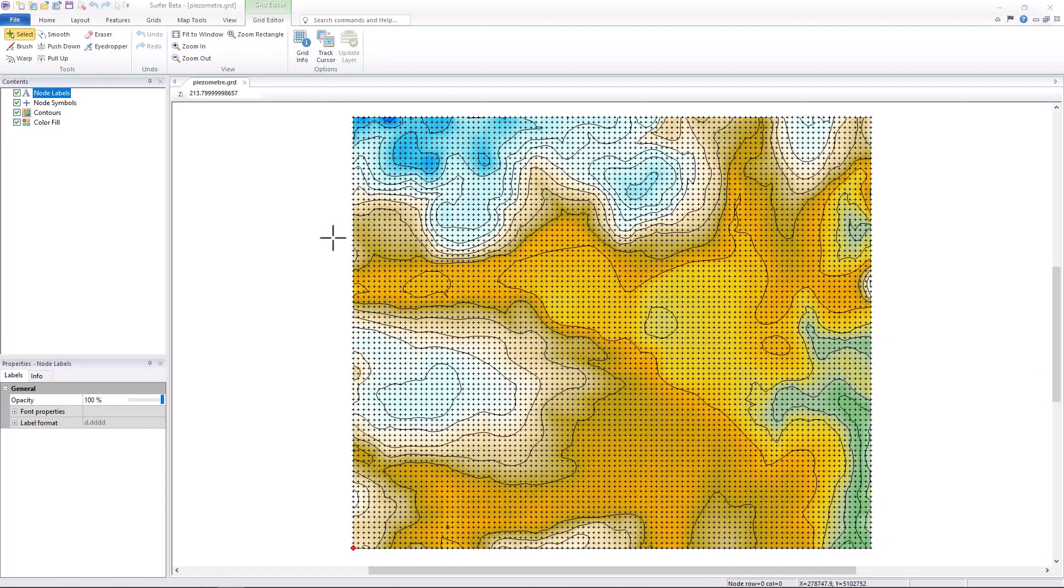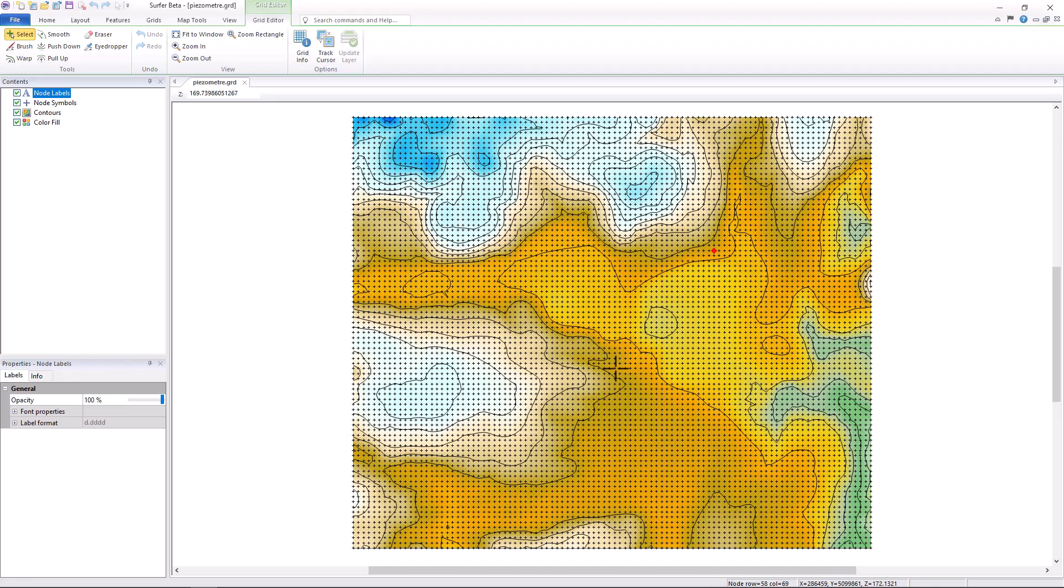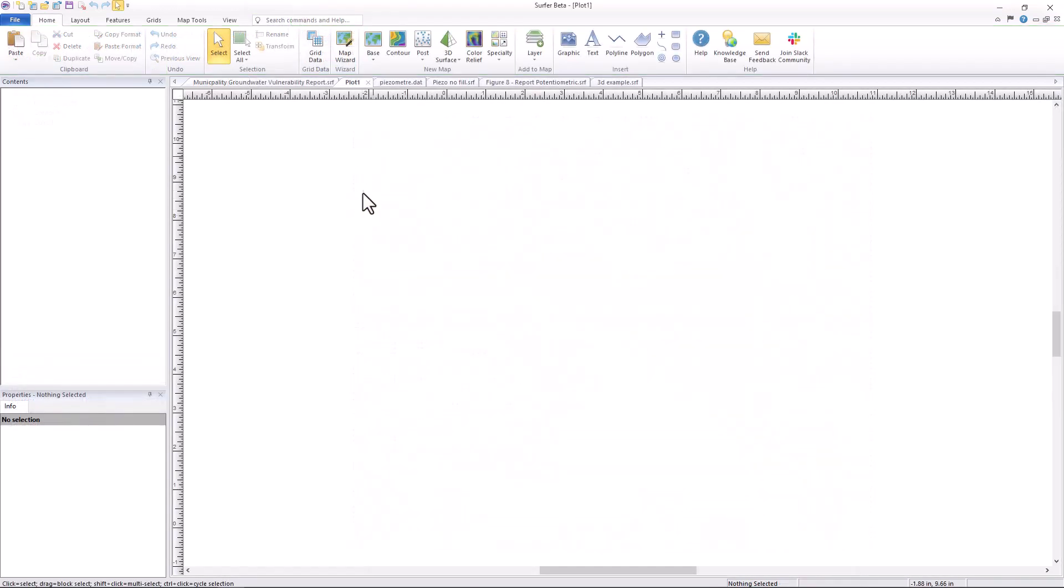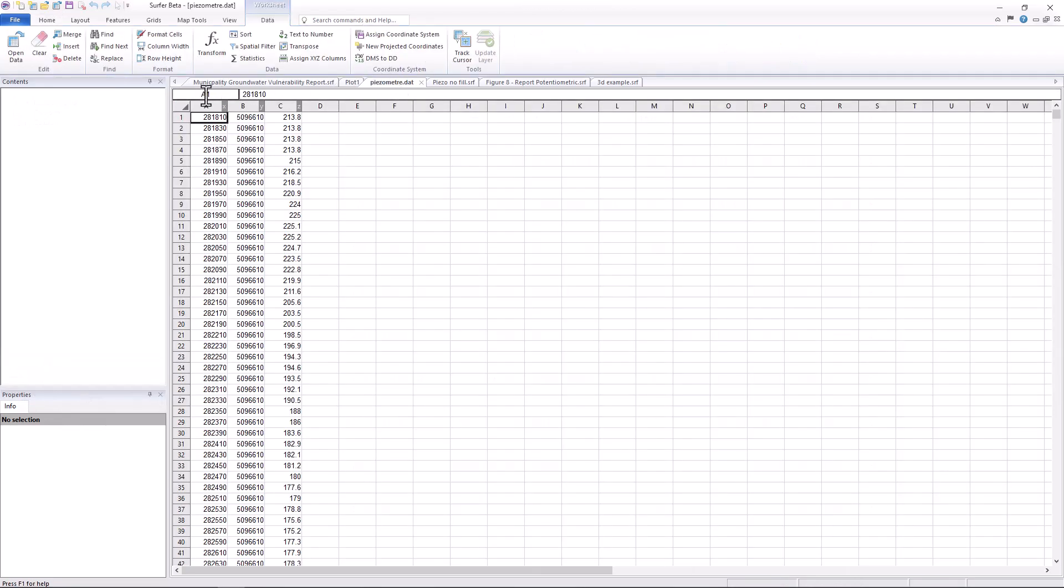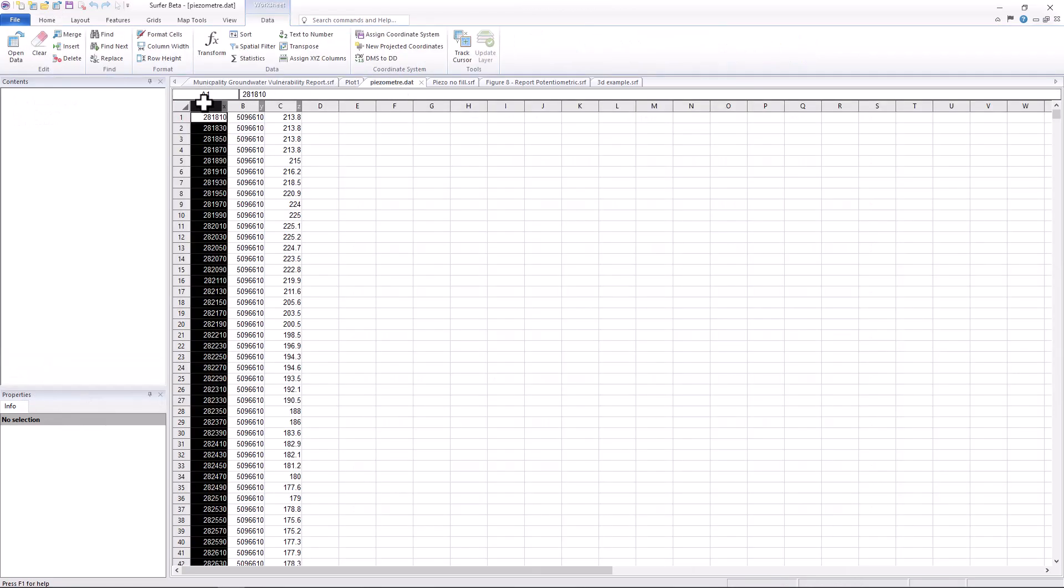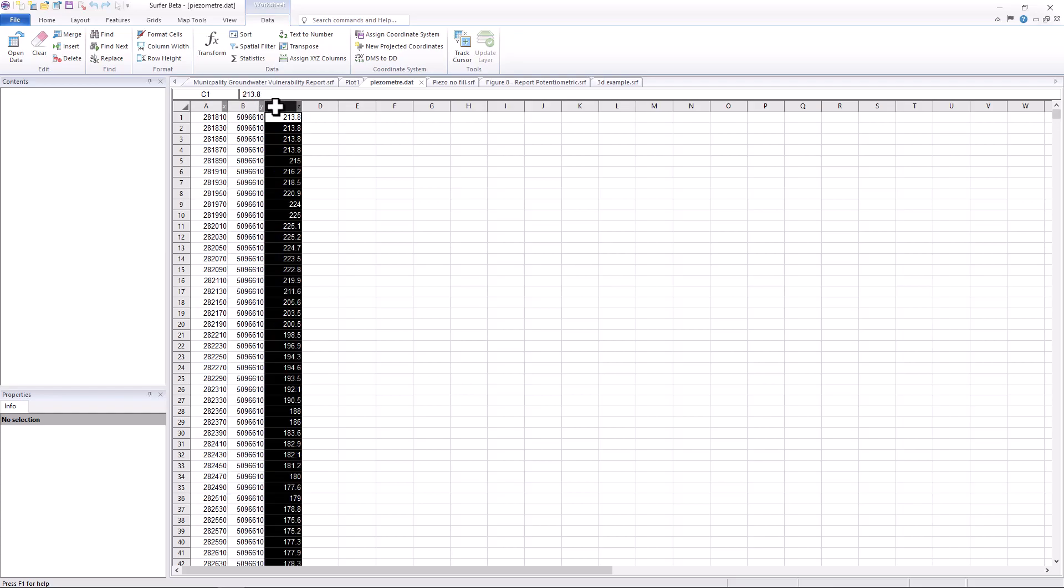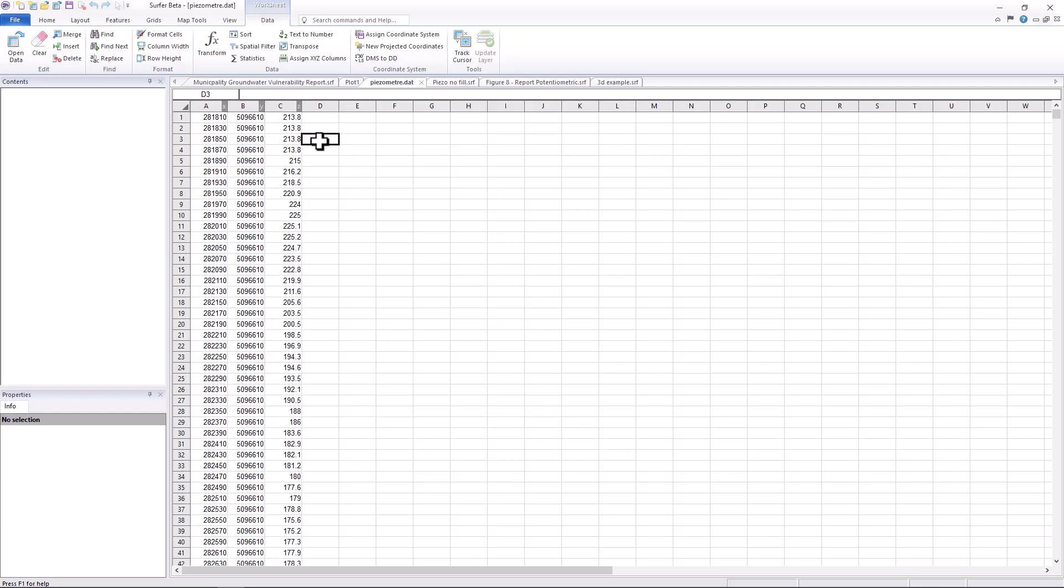In order to create groundwater contours within Surfer, you must first have a grid file. Surfer's quick and accurate gridding algorithm lets you generate grid files from your field data using proven methods such as kriging. As long as your data set can be sorted into an X, Y, and Z format, you can create groundwater contours in as few as six clicks from the home ribbon.